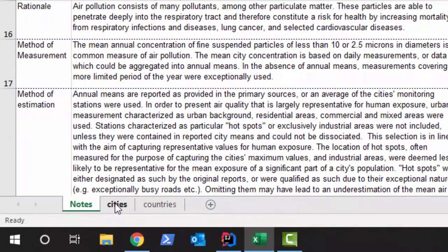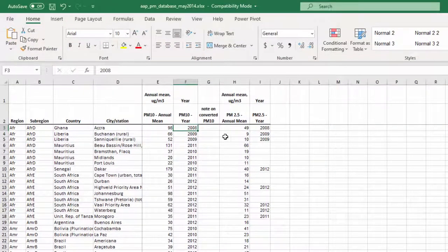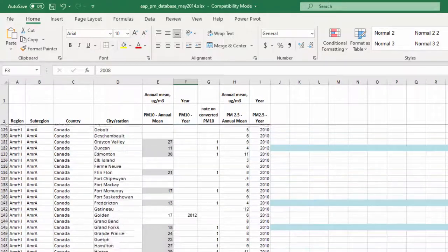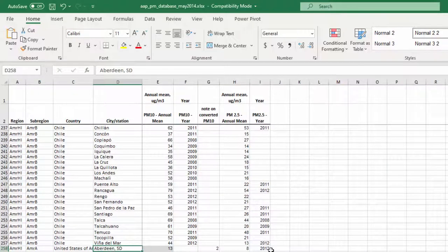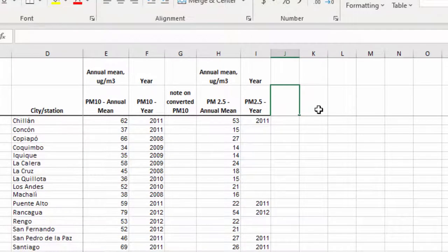Let's flip back to our data set and go to the cities tab. Before making any pivot tables, notice we have columns for region, sub-region, country, and city or station — but it doesn't have states for anything except the United States. We are going to want to look at data by state, so to accommodate this, I'll click next to the PM 2.5 year column and type 'State' there.